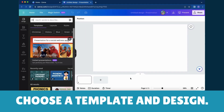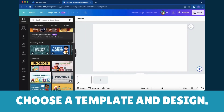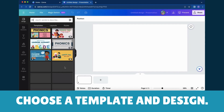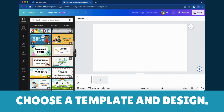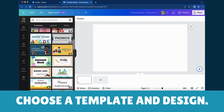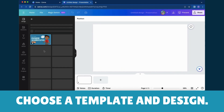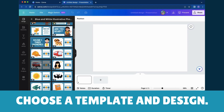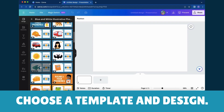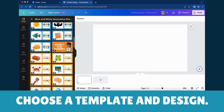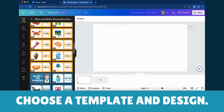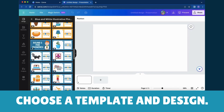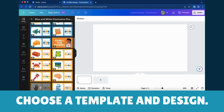Step 3: Choose a Template. Once you've chosen your canvas, Canva showers you with a plethora of templates. Browse through the options — it's like flipping through a catalog of design inspiration. Pick a template that resonates with your project, or start from scratch if you're feeling bold.